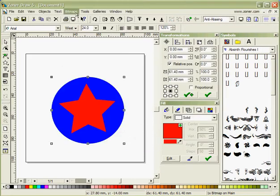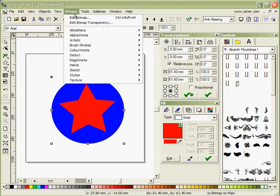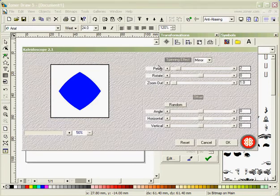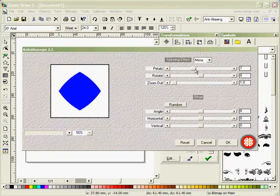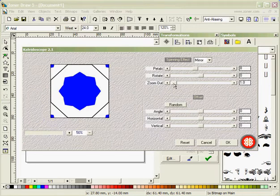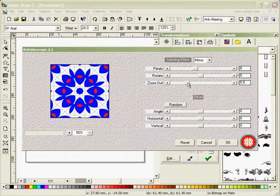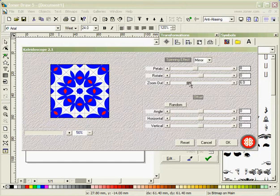Now I'm going to go to Bitmaps, and Kaleidoscope. Now by moving these petals you get different looks. Now if I zoom out you can see I've got a totally different look.